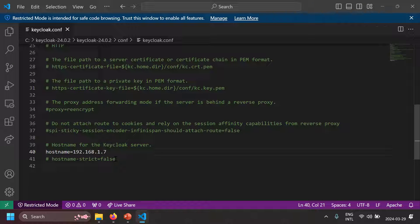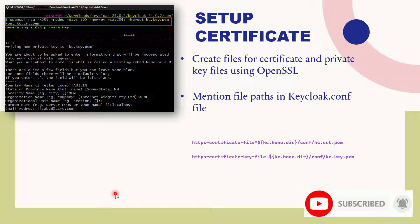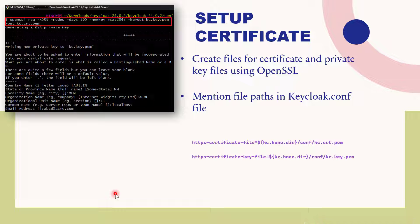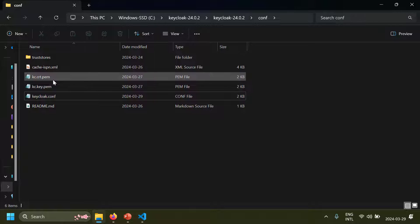Next we need to configure certificate files. You need two files: a public key certificate file containing the public key and certificate info (organization name, email, etc.), and a private key file used by Keycloak for encryption. You can generate these using OpenSSL — either a self-signed certificate for internal use, or a certificate from a certificate authority for public exposure. For this example, since I'm running inside a LAN, I'll use OpenSSL to generate a self-signed certificate.